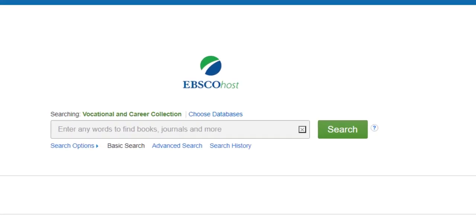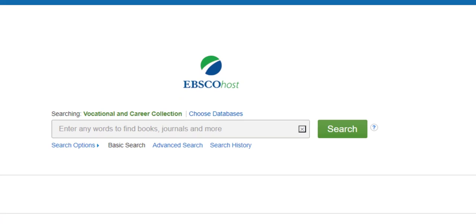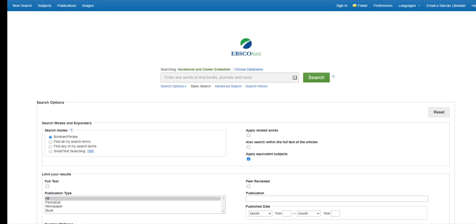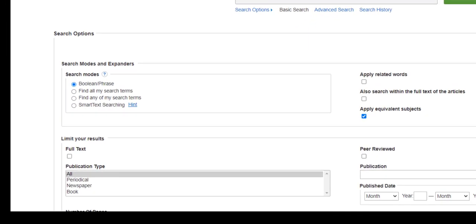Of course, the first thing you'll notice is the search box and the search button. Those are pretty self-explanatory. Take a look at the other search options available to you under the search box.